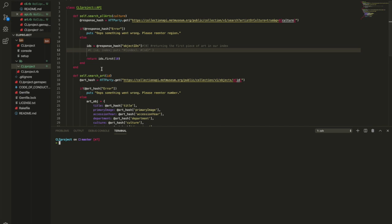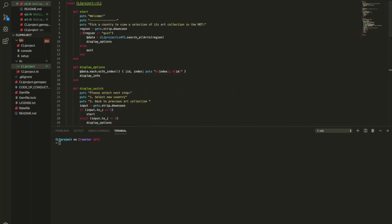Here you can see my CLI project API class and my CLI class that will be linking my API and a data object and allows us to search our art API from the MET using culture.